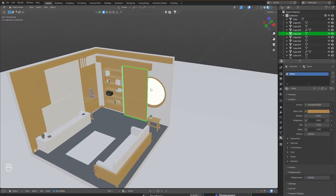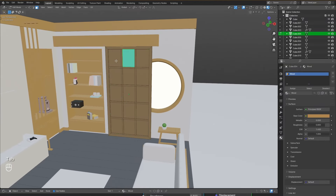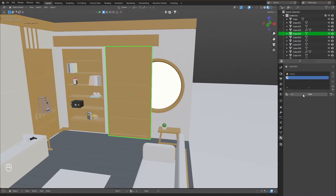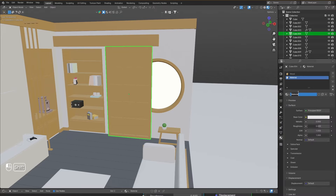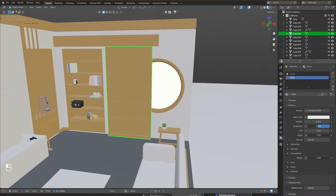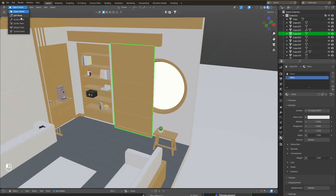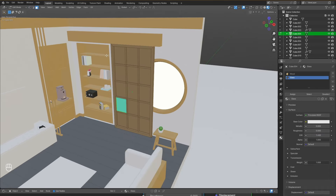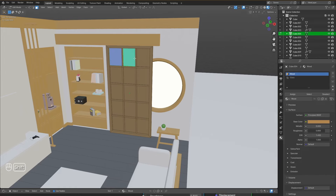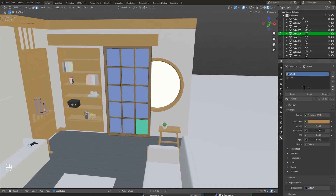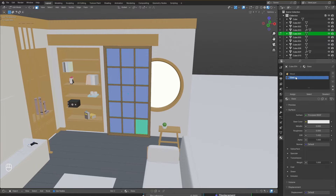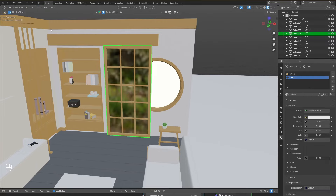For the small square panes I want a glass material. Still in Object mode, click Plus, New, and name this material 'glass'. To give a glass-like effect, go into Transmission, increase the transmission value completely, and decrease the roughness value completely. Then go into Edit Mode with the object selected, go to Face Select, select each of the pane faces while holding Shift so they all get selected, choose the glass material, and click Assign. Back in Object Mode, the glass material is applied.